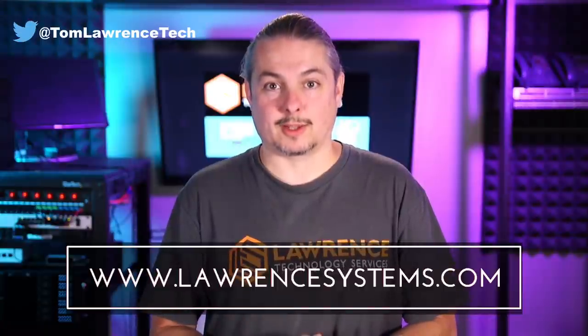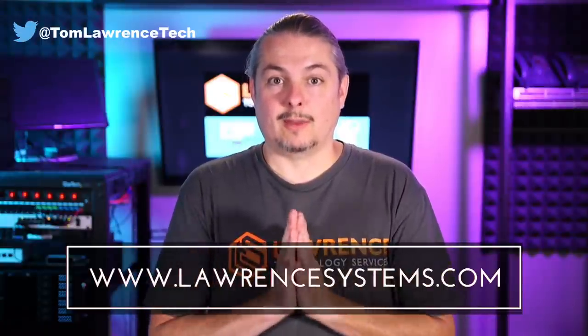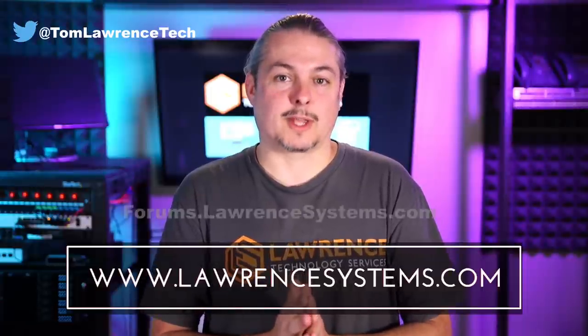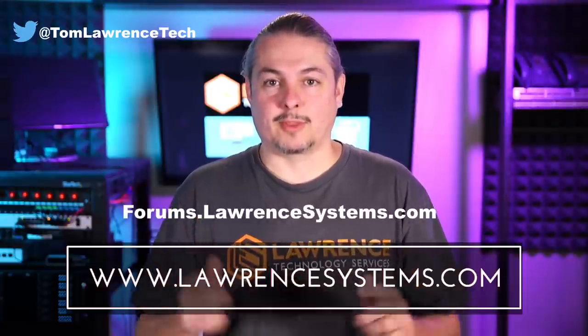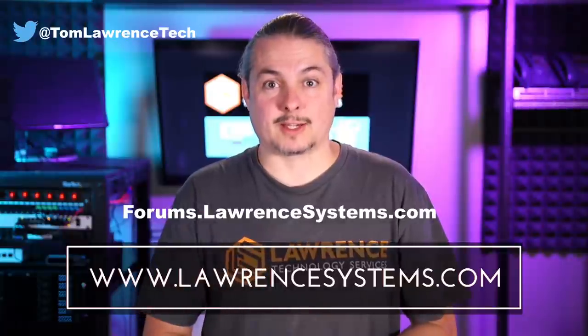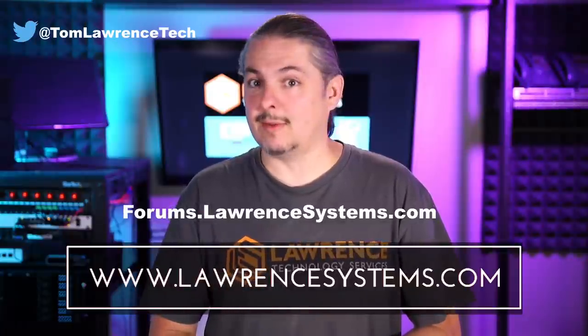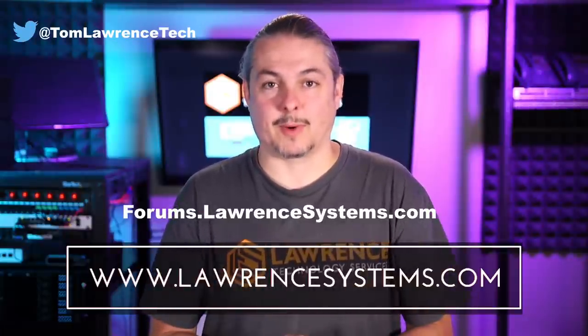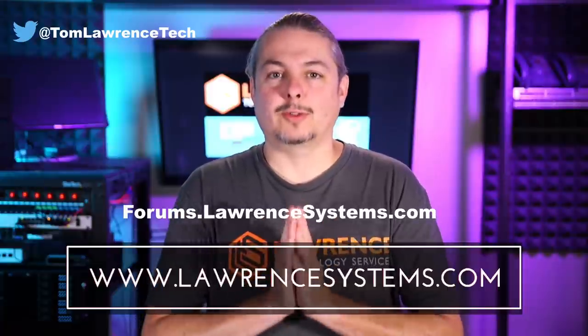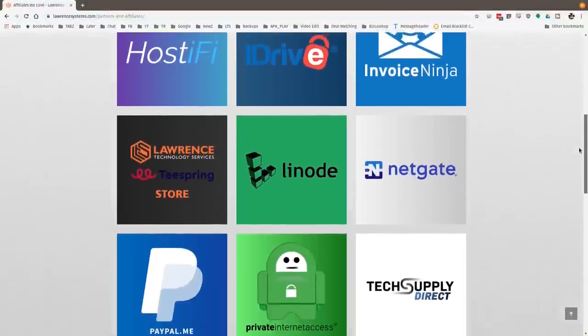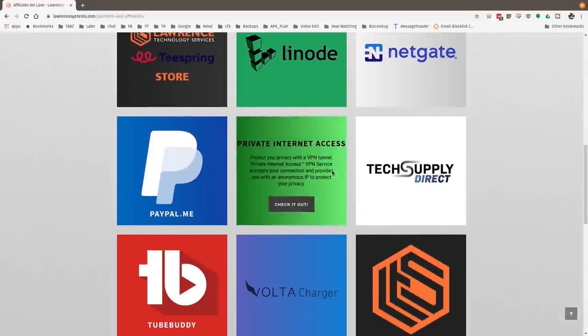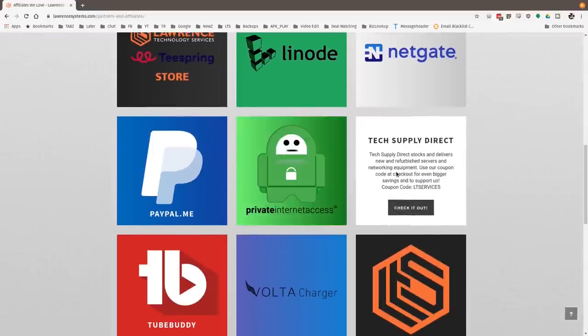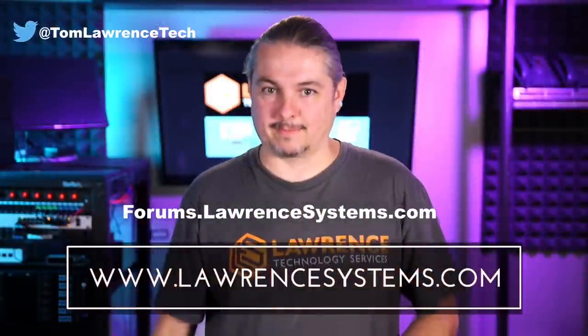If you want to carry on the discussion head over to forums.lawrencesystems.com where we can carry on the discussion about this video other videos or other tech topics in general even suggestions for new videos they're accepted right there on our forums which are free. Also if you like to help the channel out in other ways head over to our affiliate page we have a lot of great tech offers for you and once again thanks for watching and see you next time.